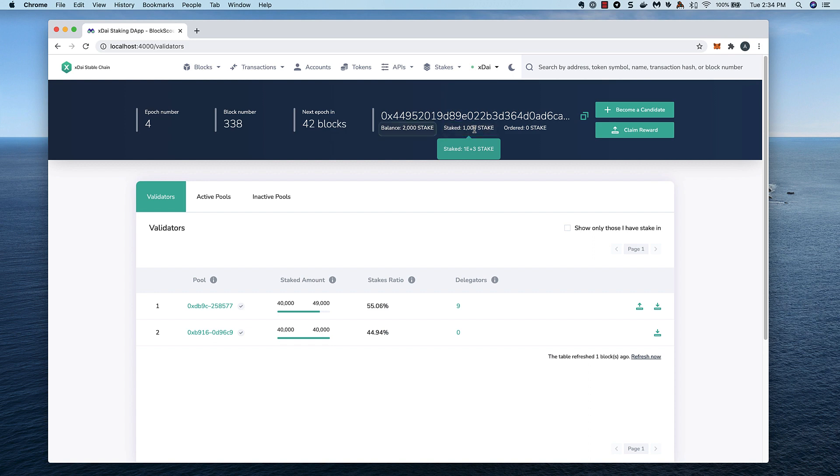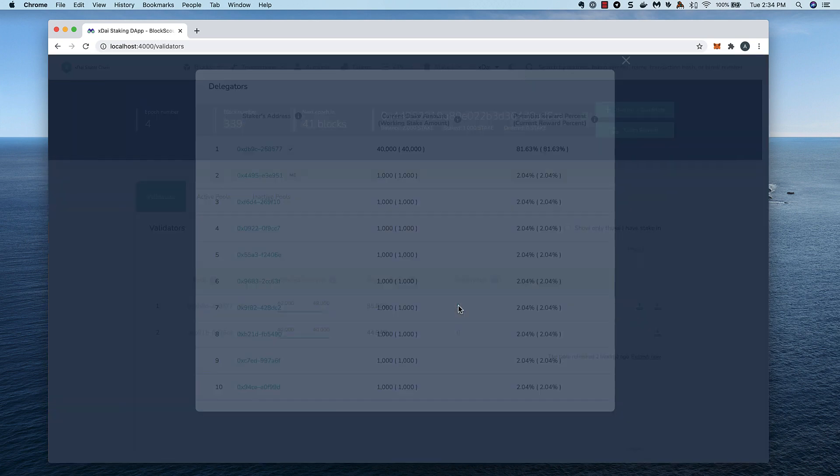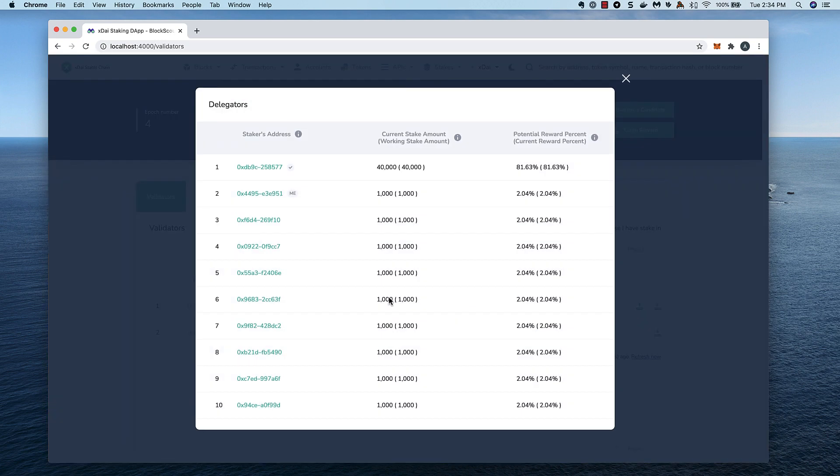In this example, I have 2,000 stake, and I'm staking 1,000. I click back on the delegators list, and now I can see my connected address designated by the Me label.